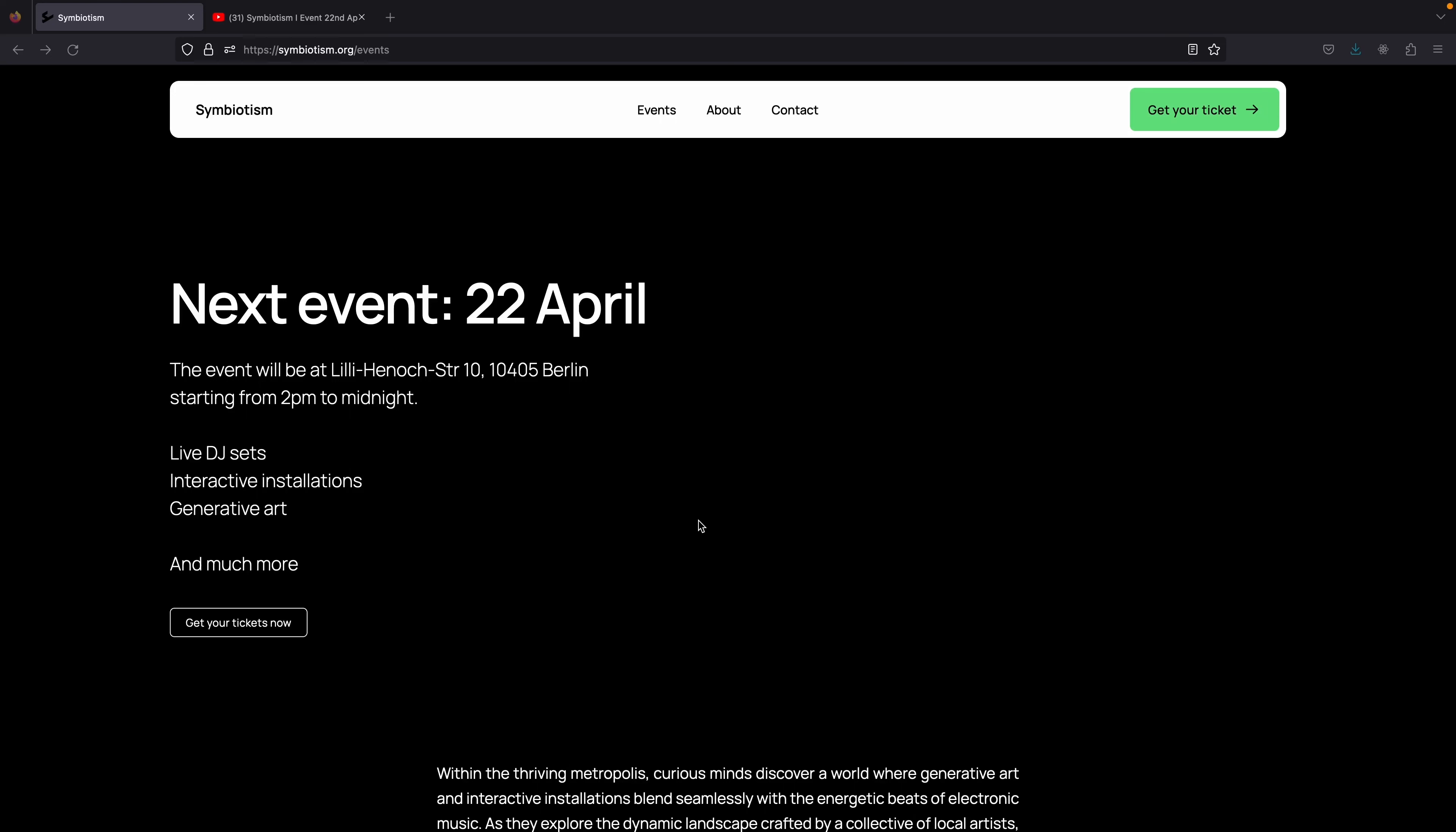Hello and welcome back to our channel. This video will not be our usual tutorial but an open call for all generative artists.